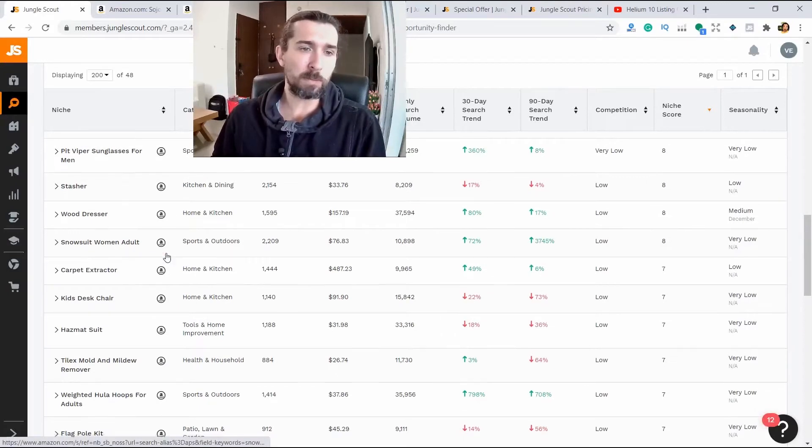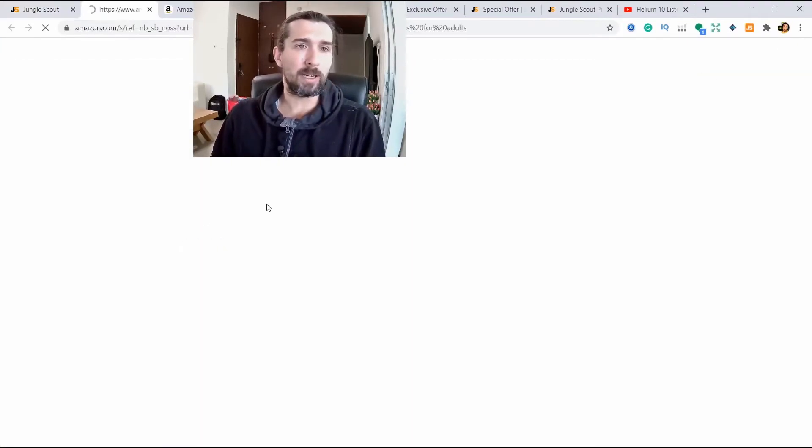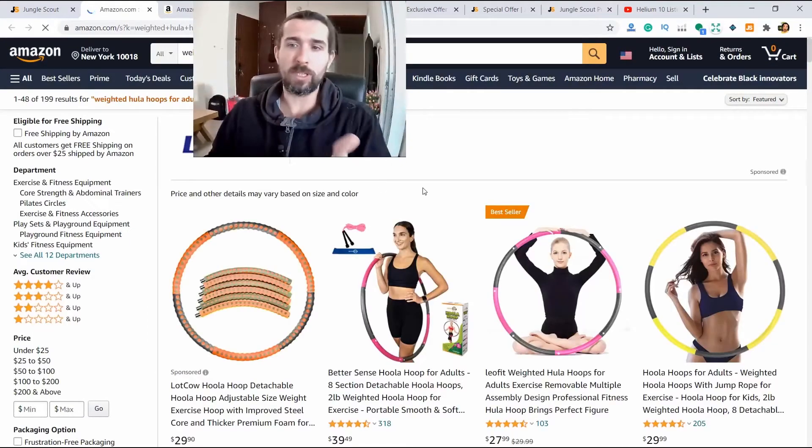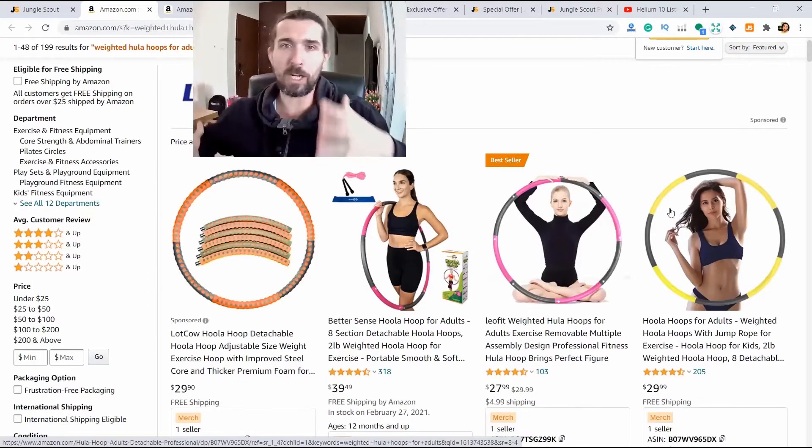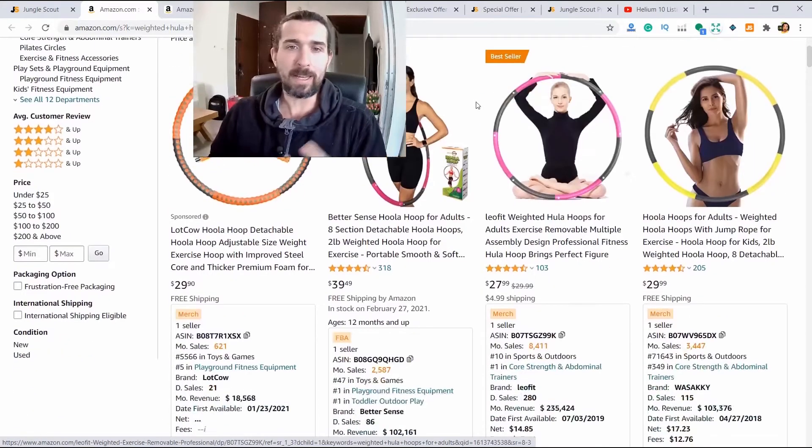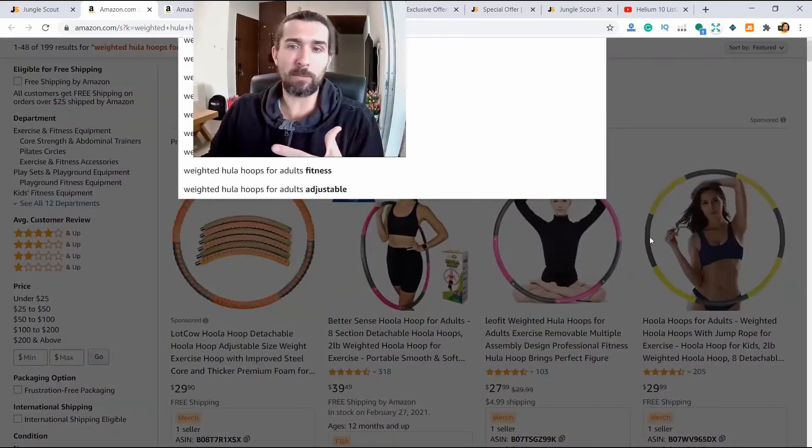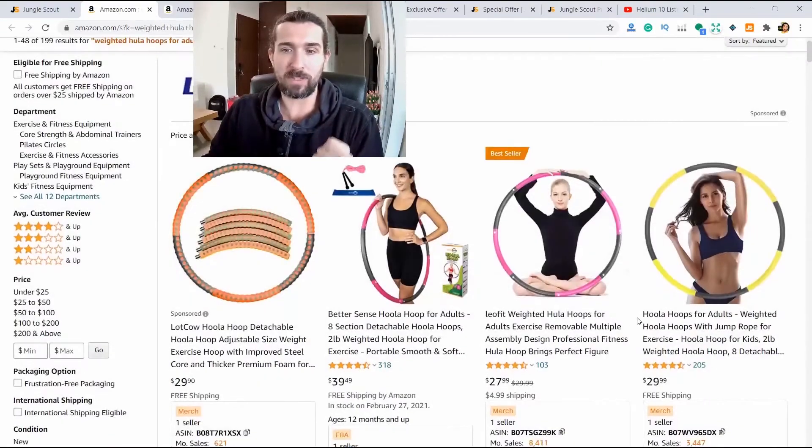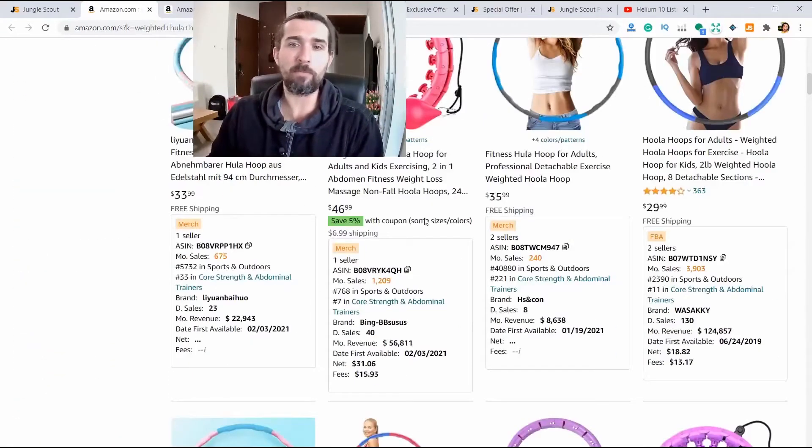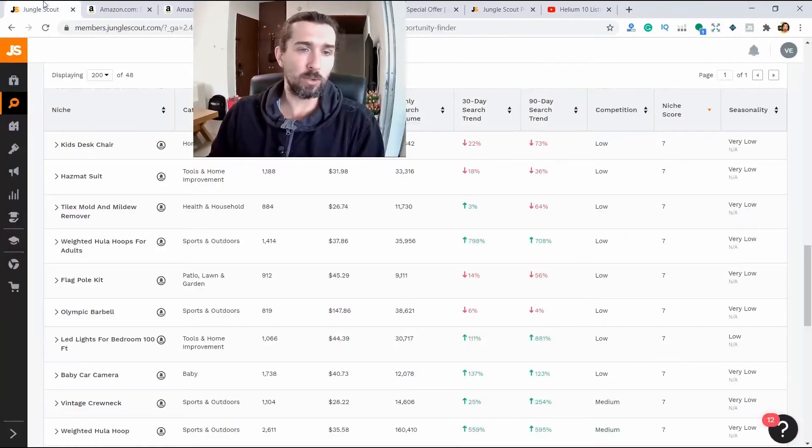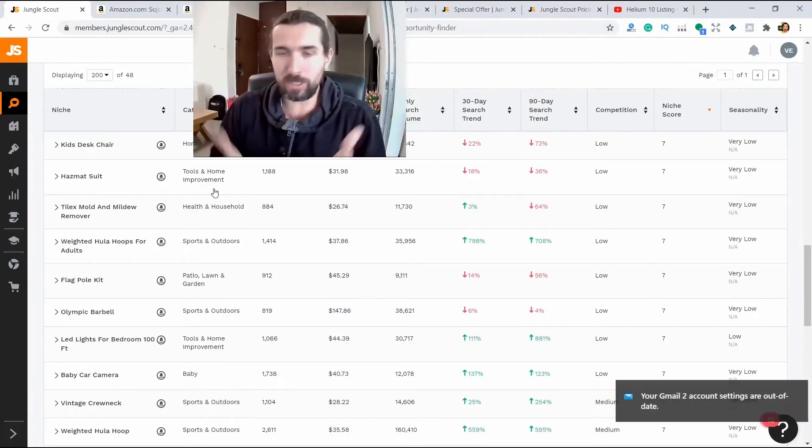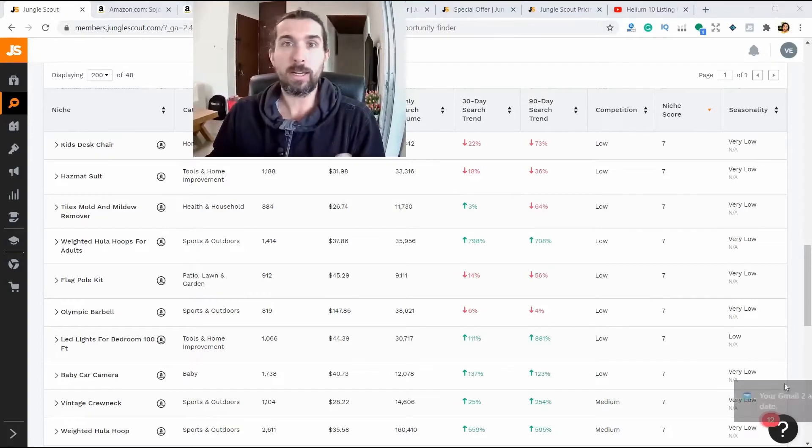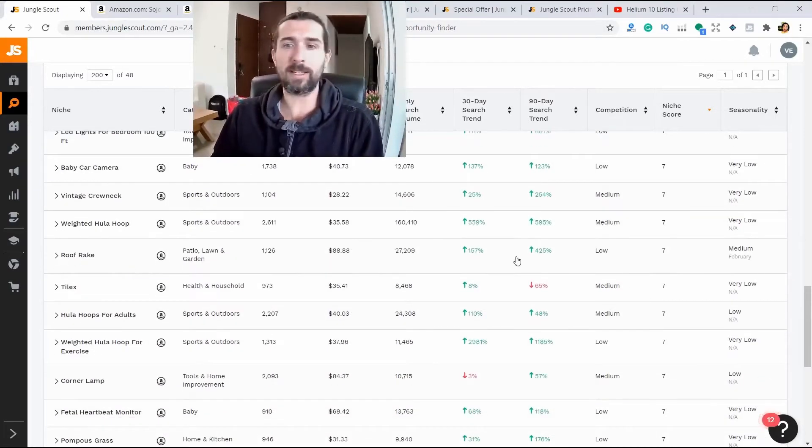Here he does not issue a product, but a keyword. And many different keywords fall under our criteria. For example, weighted hula hoops for adults. These are hula hoops that girls or men twist and pump up, I don't know, their muscles, for example. And that's a big keyword. We see weighted hula hoop. This is a hula hoop with a weighting. What does it mean? Again, this is not a product. This is the keyword. We enter some niches that Jungle Scout gives us. And there are many different niches here.